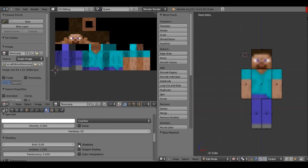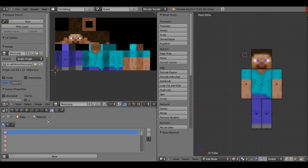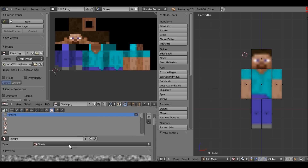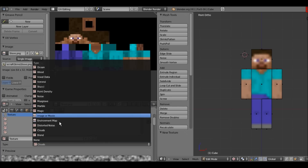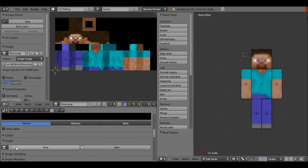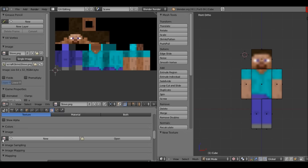You can select Shadeless for temporary purposes or if you don't want your character to have any shadows. Now let's go to the next panel over — the Textures panel, which looks like a chessboard. Click New to add a new texture, then change the type from Clouds to Image or Movie, and scroll down to Image.